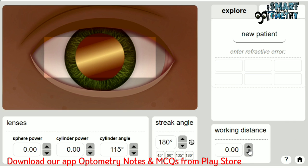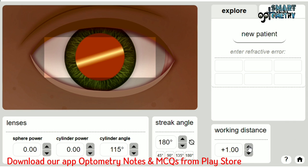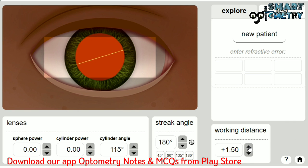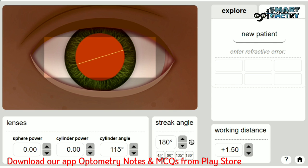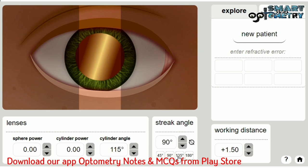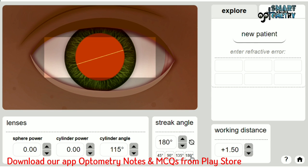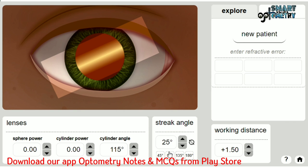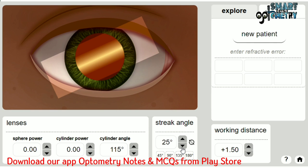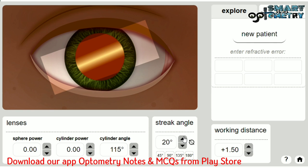You have to place your working distance power here — that is normally 1.5 diopters, but you can use any working distance you prefer. Here you can choose the angle of your retinoscopy streak to find the principal meridian. Click the top button to increase the axis and the bottom button to decrease the axis.